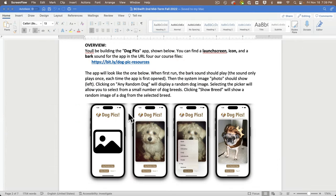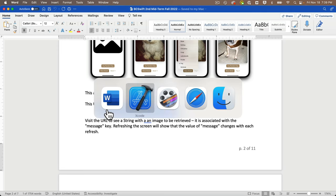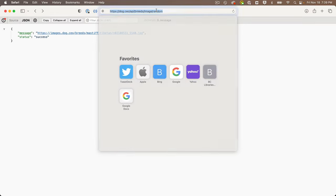First, an overview of what the Dog Pics app should look like: a placeholder image shows up, you can click 'Any Random Dog' to see any random dog, or you can select a particular breed and click 'Show Breed' and the pictures fade in with a slight animation. The app barks once when you first open it. The API doesn't require any special key — if you paste it into a browser you get a key called 'message' with a string that is a URL to a JPEG of a random dog.